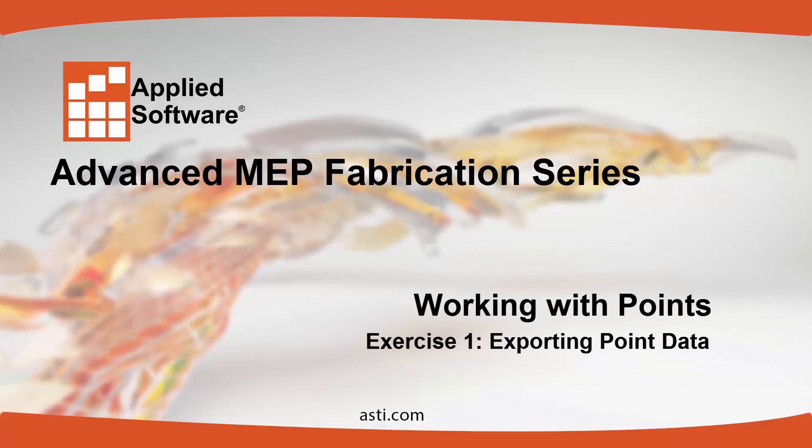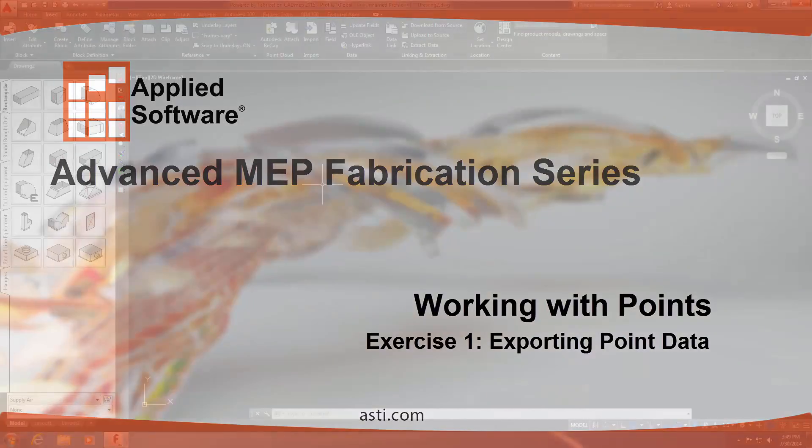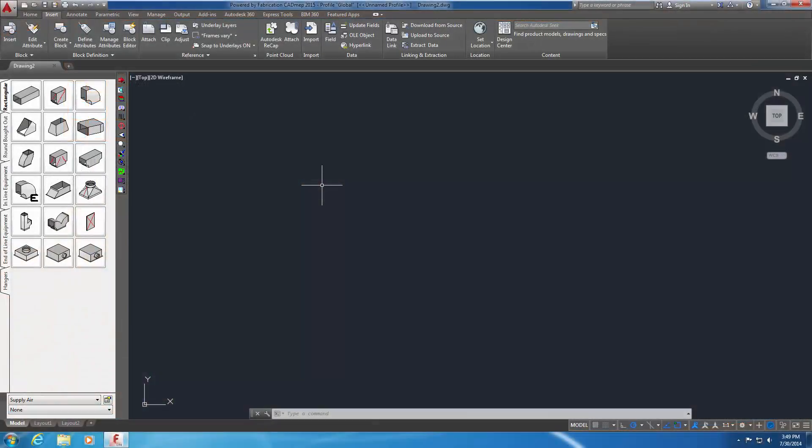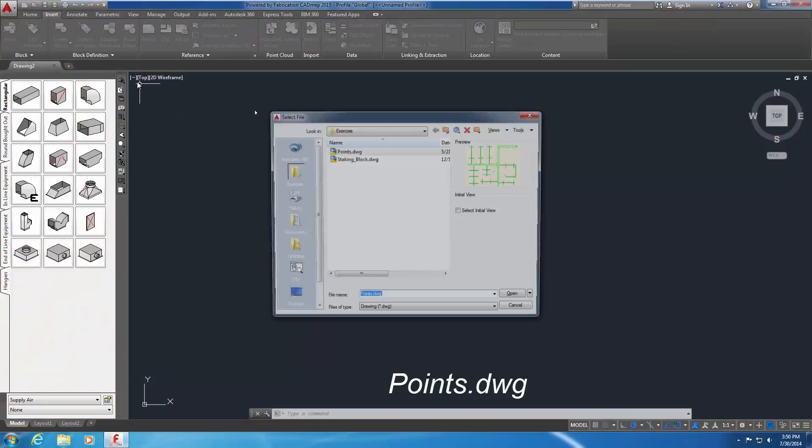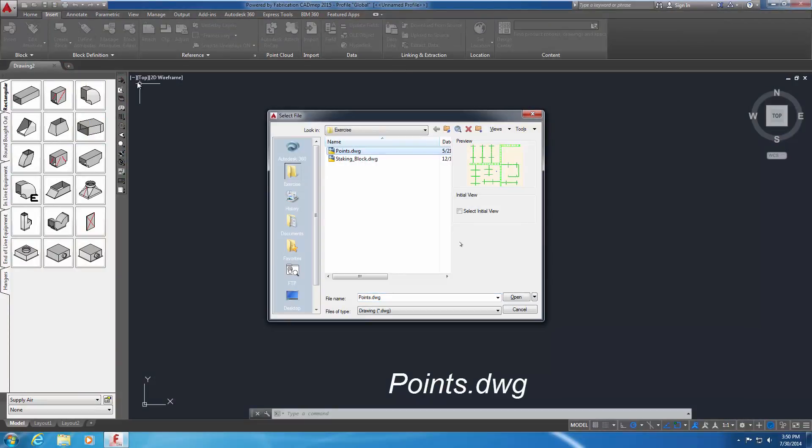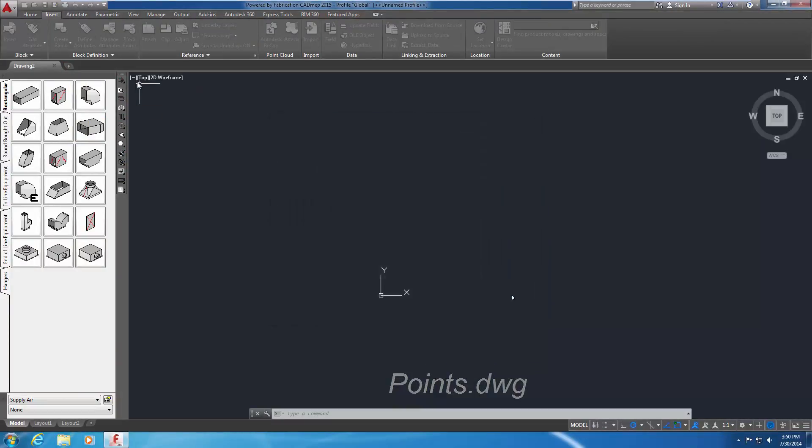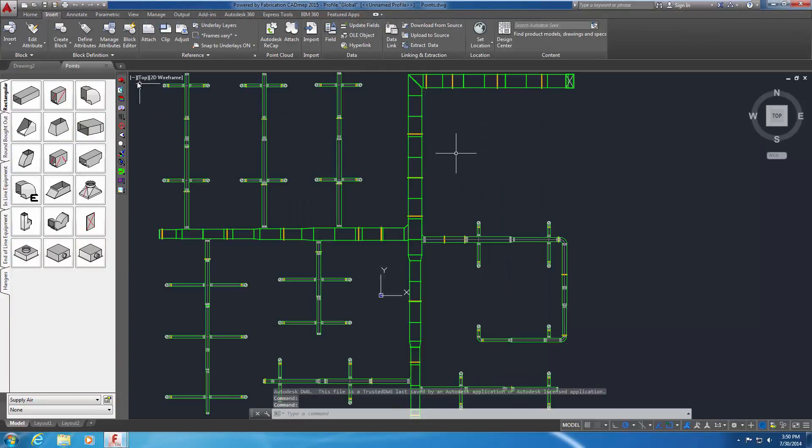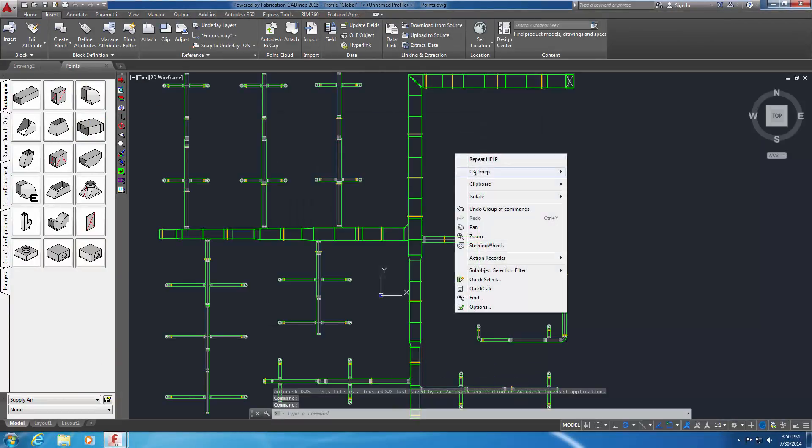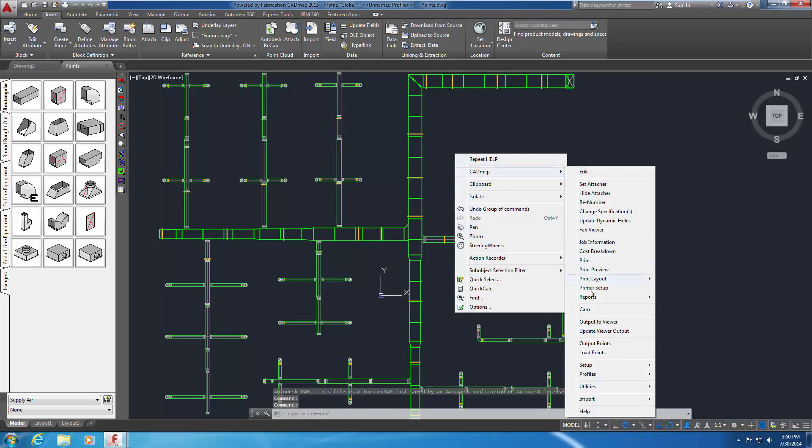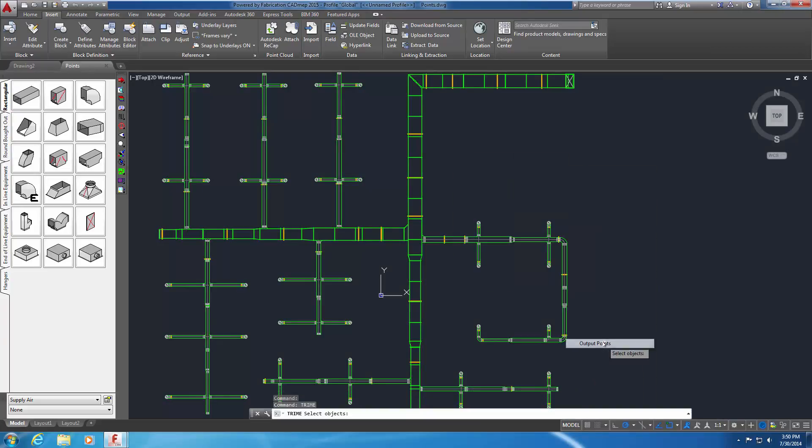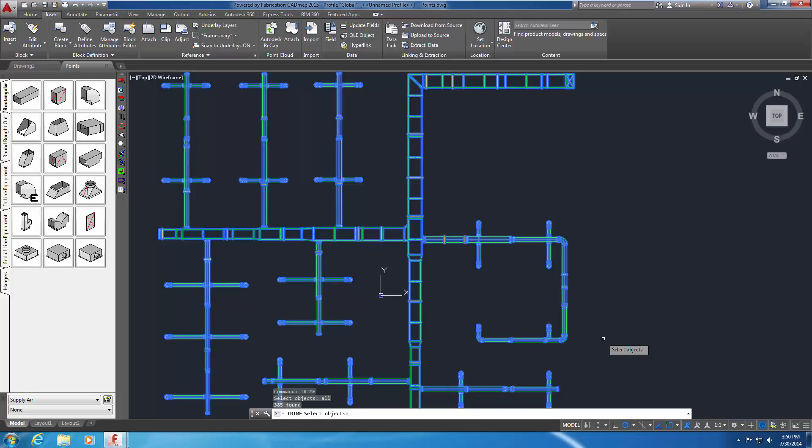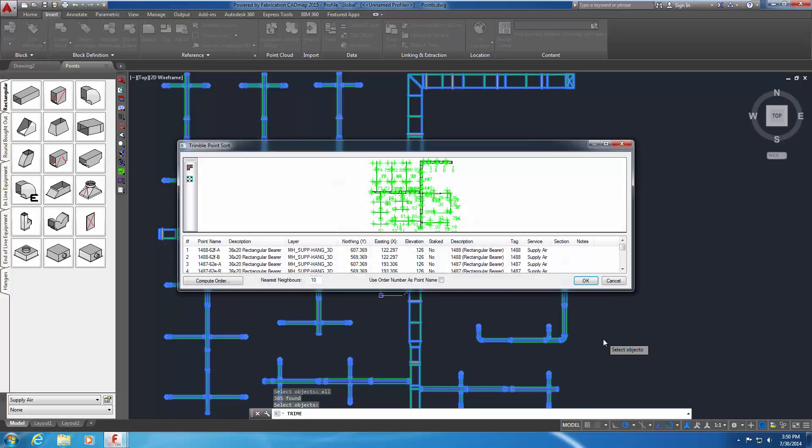Exercise 1: Exporting point data. Open points.dwg from the exercise folder. Right click CAD MEP output points or type TRIME in the command line. You're prompted to select objects. Type all in the command line and confirm the selection set. Press Enter and the point sort dialog appears.